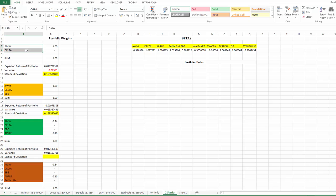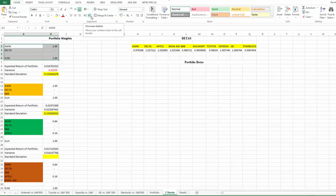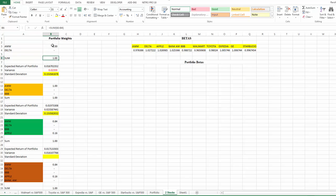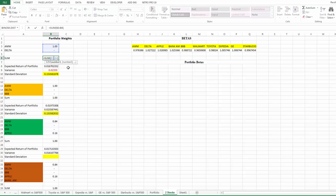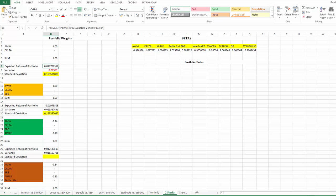They've collected data. This is the weights section here where you record the weights. Let me highlight this area. They started with two stocks, forming a portfolio with two stocks. This column records the weights for each of the stocks, and the sum of these weights should equal one. Notice that the expected return is the product of returns from the portfolio worksheet and the weights here.